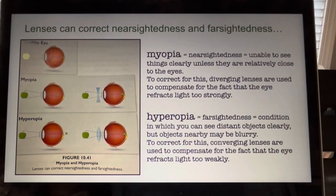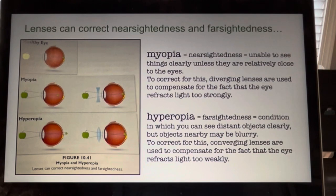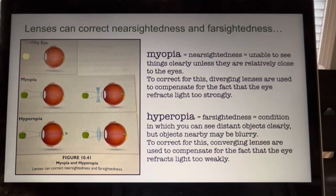However, as the object moves farther and farther away, the lens's focal point cannot be changed enough to keep the image there. As a result, the image gets blurry because the light is focused in front of the retina, not on the retina. To compensate for this, corrective lenses are placed in front of the eye. Because light is being refracted too strongly and thus focus is in front of the retina, diverging lenses are used. A diverging lens refracts light rays so that they diverge from one another. This compensates for the fact that the eye refracts light too strongly, and the result is an image that can be focused on the retina.